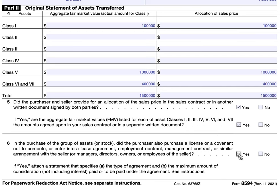If you check yes, you need to attach a separate statement that specifies what kind of agreement it is and the maximum amount of consideration to be paid under the agreement — not necessarily what will happen, just the maximum possible.